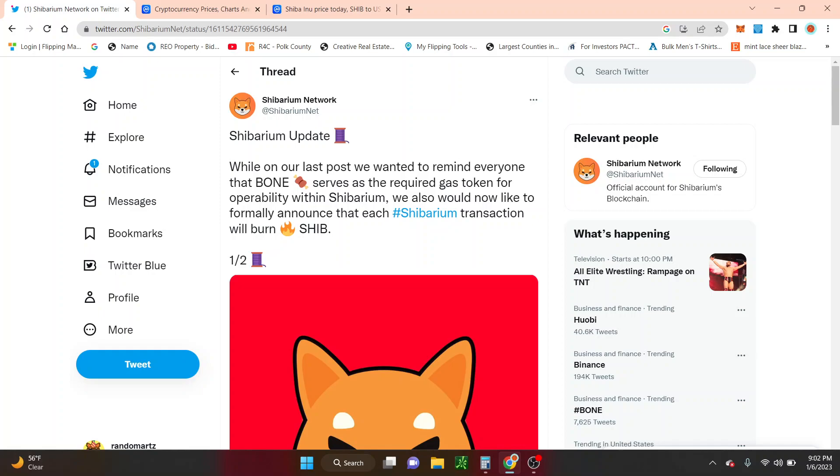Guys, this is massive. It is massive due to the fact that Shibarium, once everything actually gets operating and tokens start using Shibarium as their pairing token, kind of like how you see with ETH.